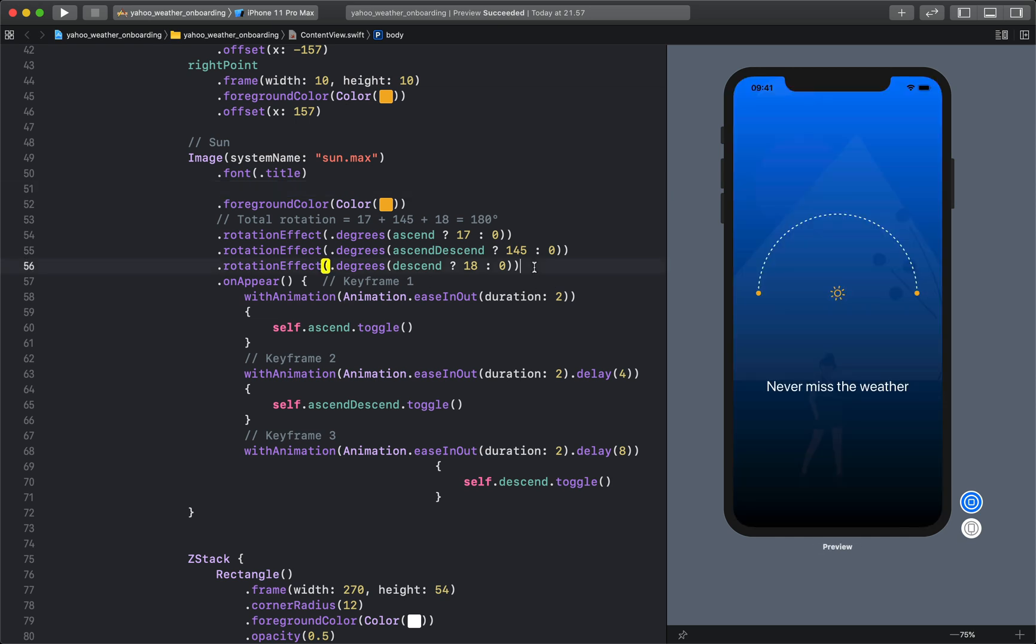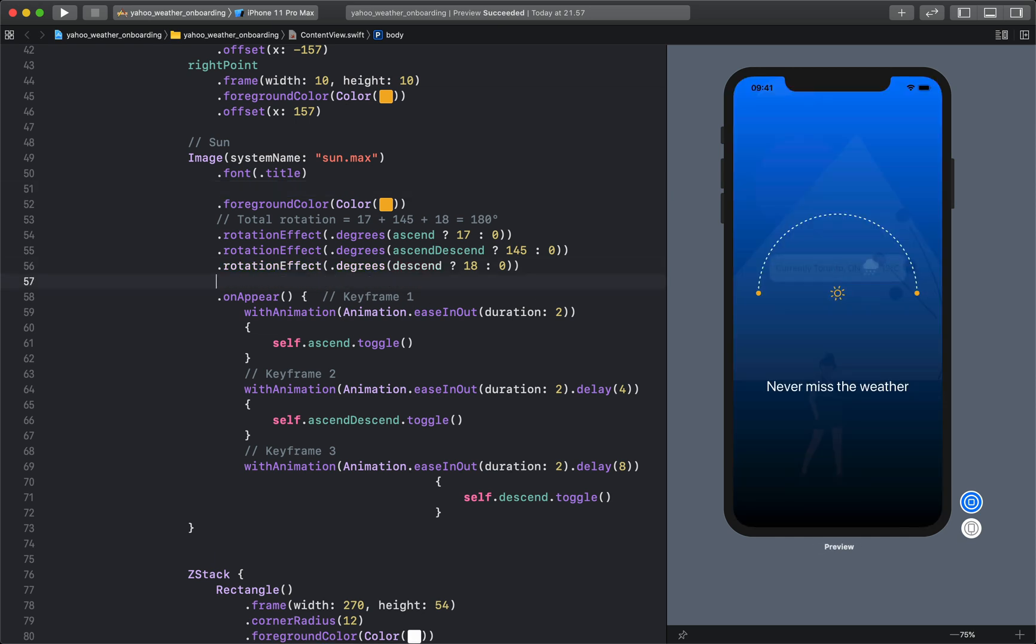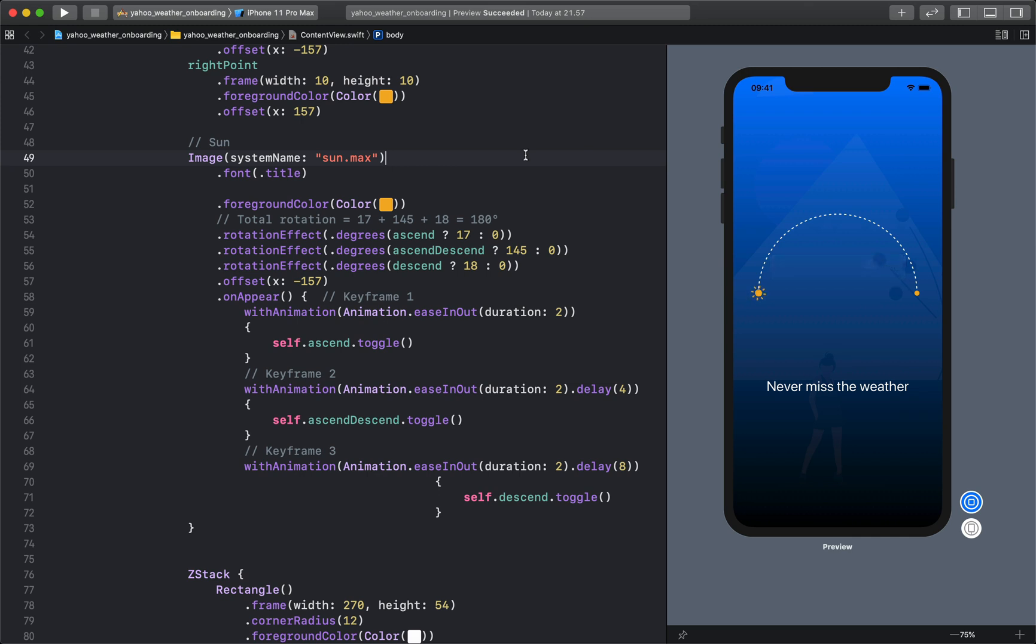And change its position. I'm going to press Option Command P to run the code. Now you can see the sun is just rotating at one point without moving along the path.